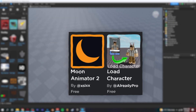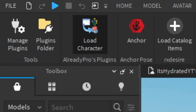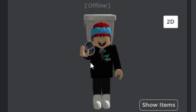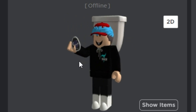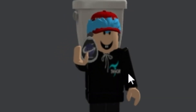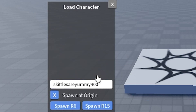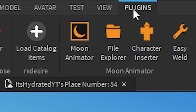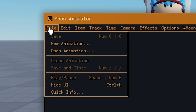Click Plugins and click on the Load Character plugin. Type in any username — for this I'll be using my sister's. After that, spawn your character in as R15. Make sure to do that.